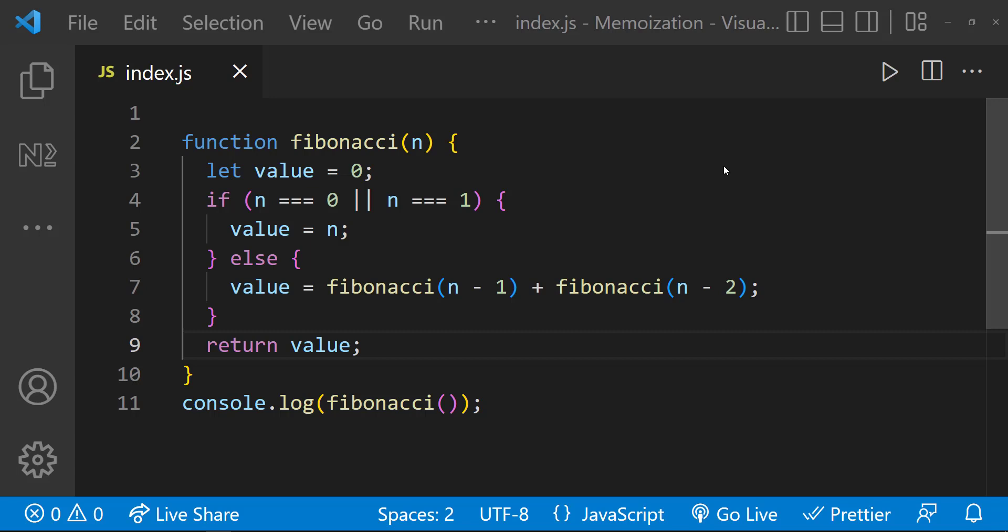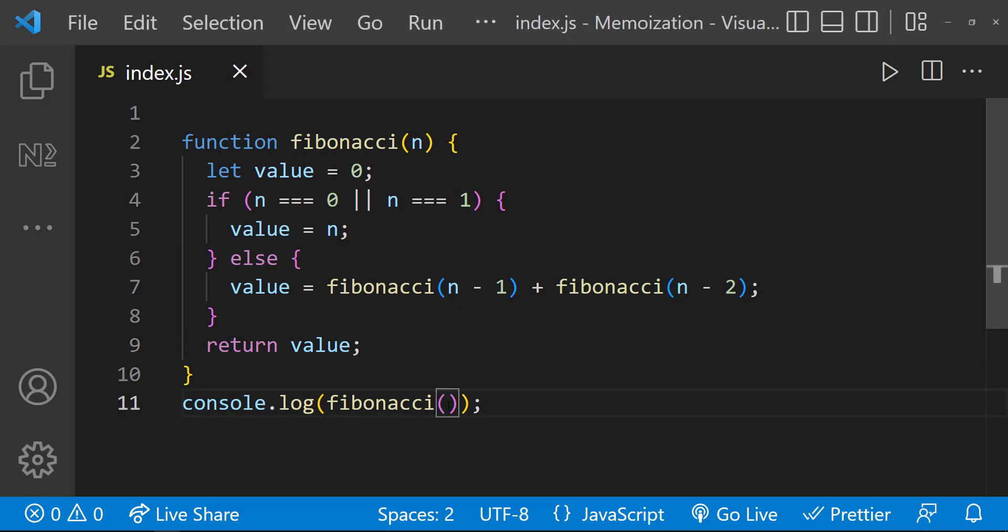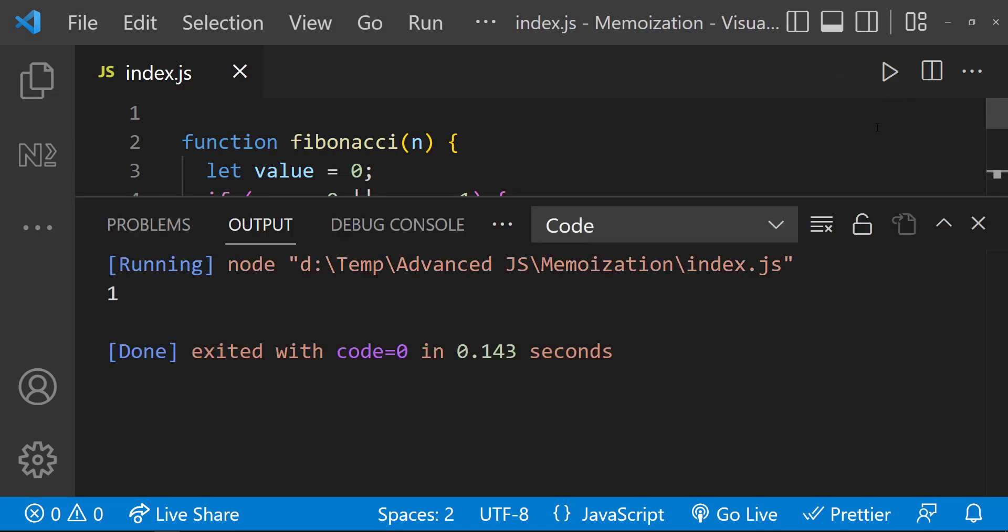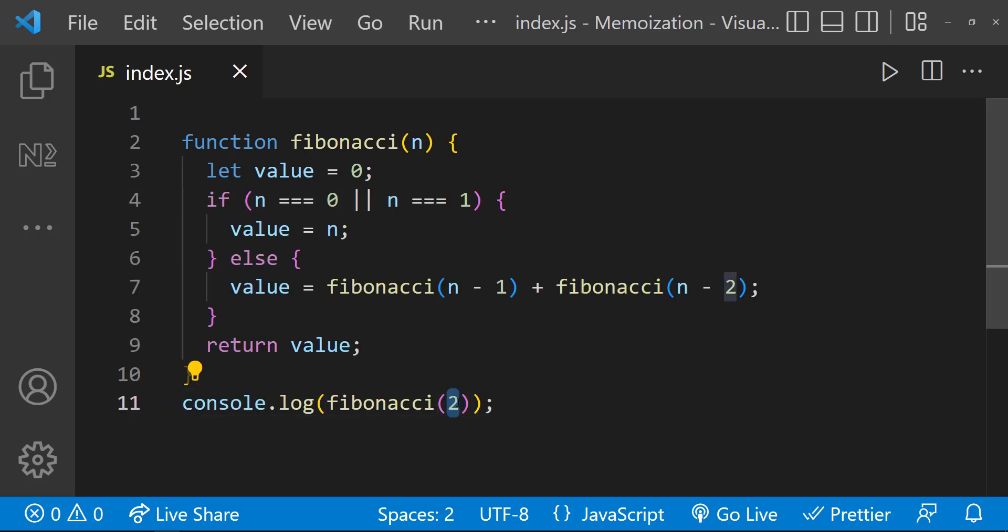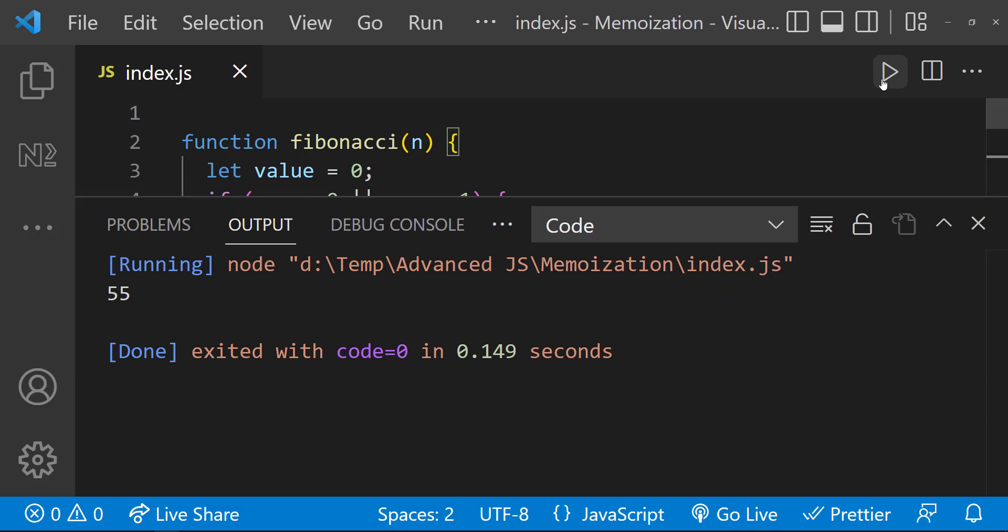I'm taking this function which returns the nth number in the Fibonacci series, and here we can see it is a recursive function. Let me execute this first and show you the performance problem. When I pass 2 it is giving me result immediately. We can see the code execution time here. When I pass 10 we are getting the result immediately, but we can see the execution time is slightly increased.